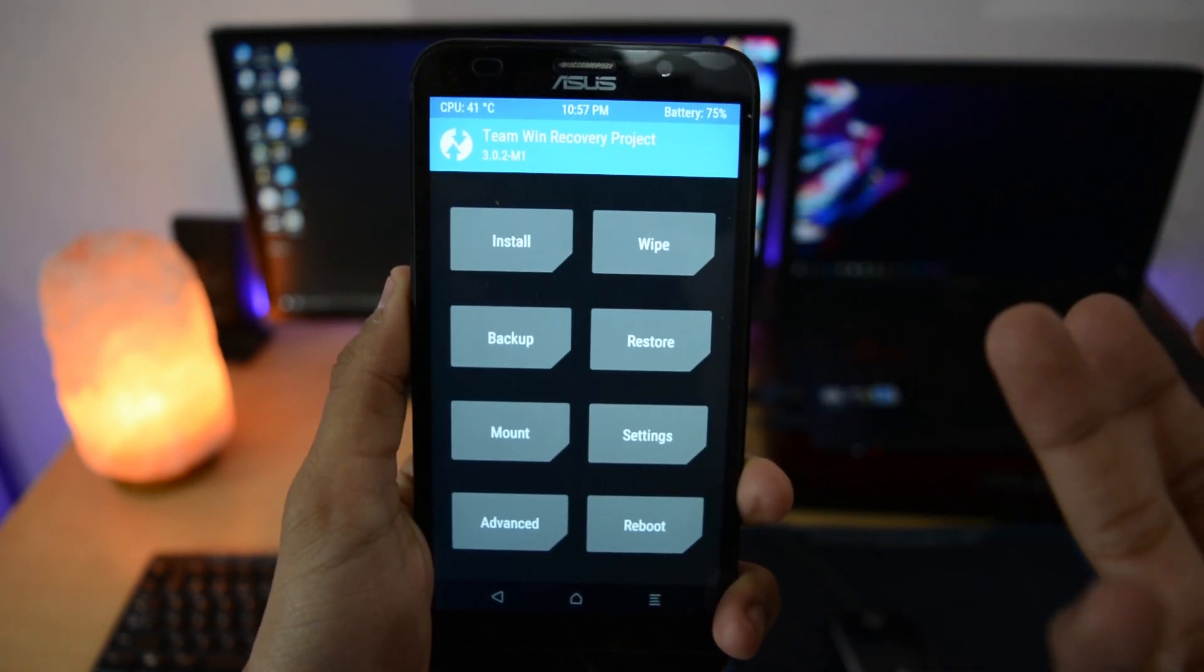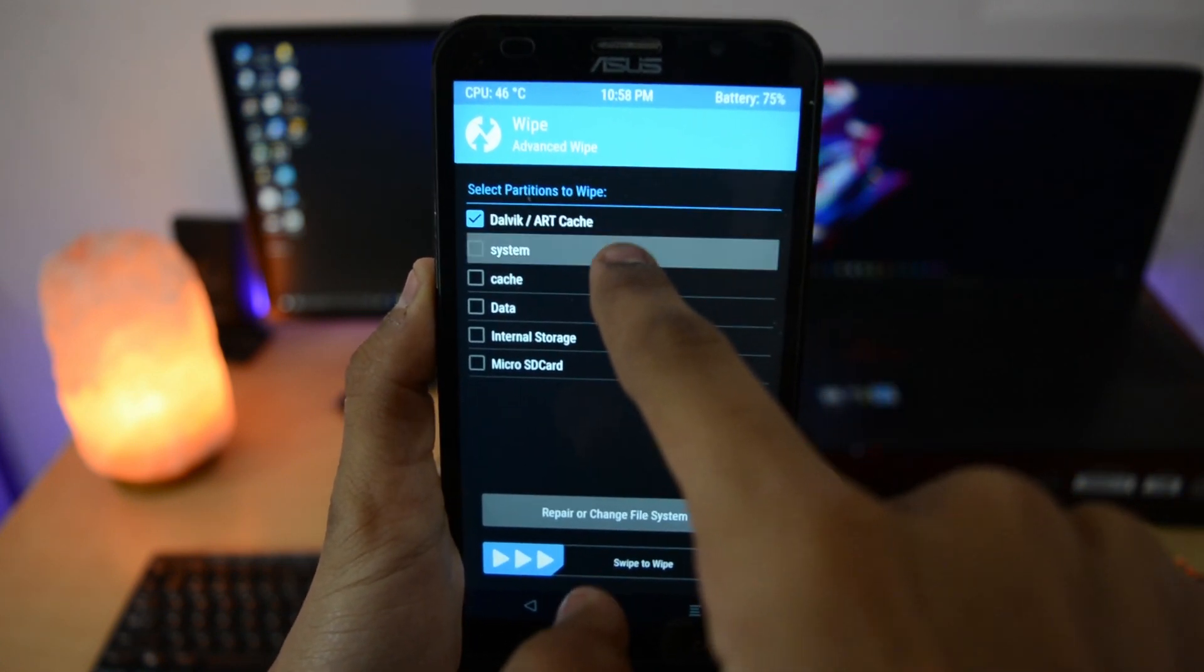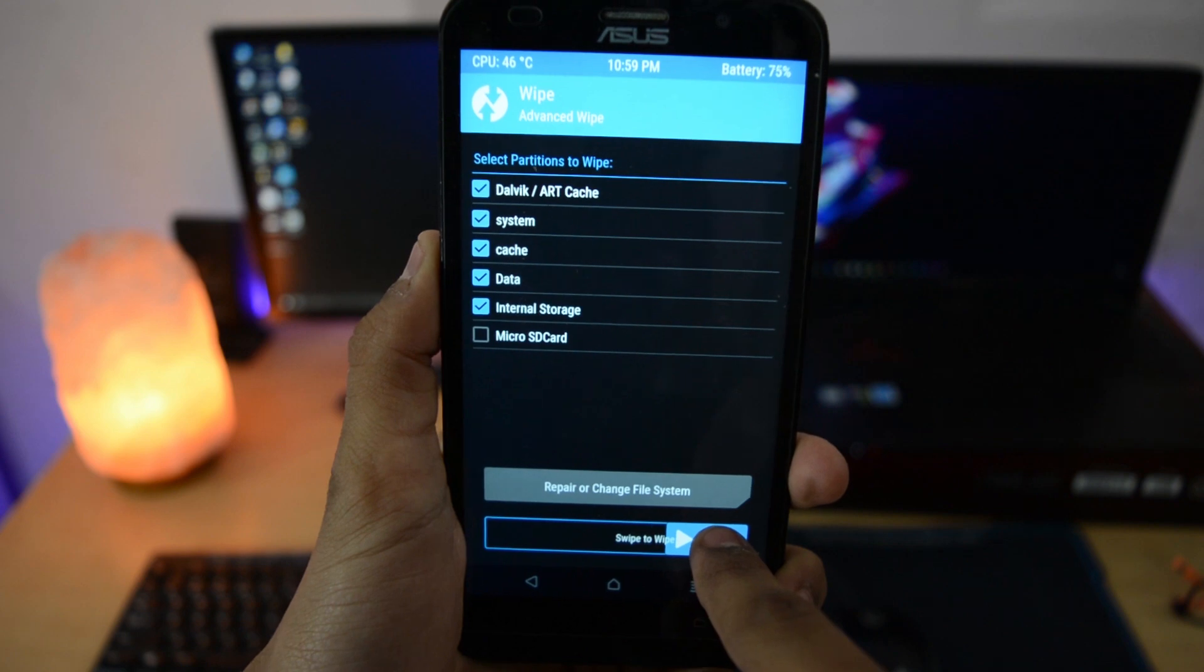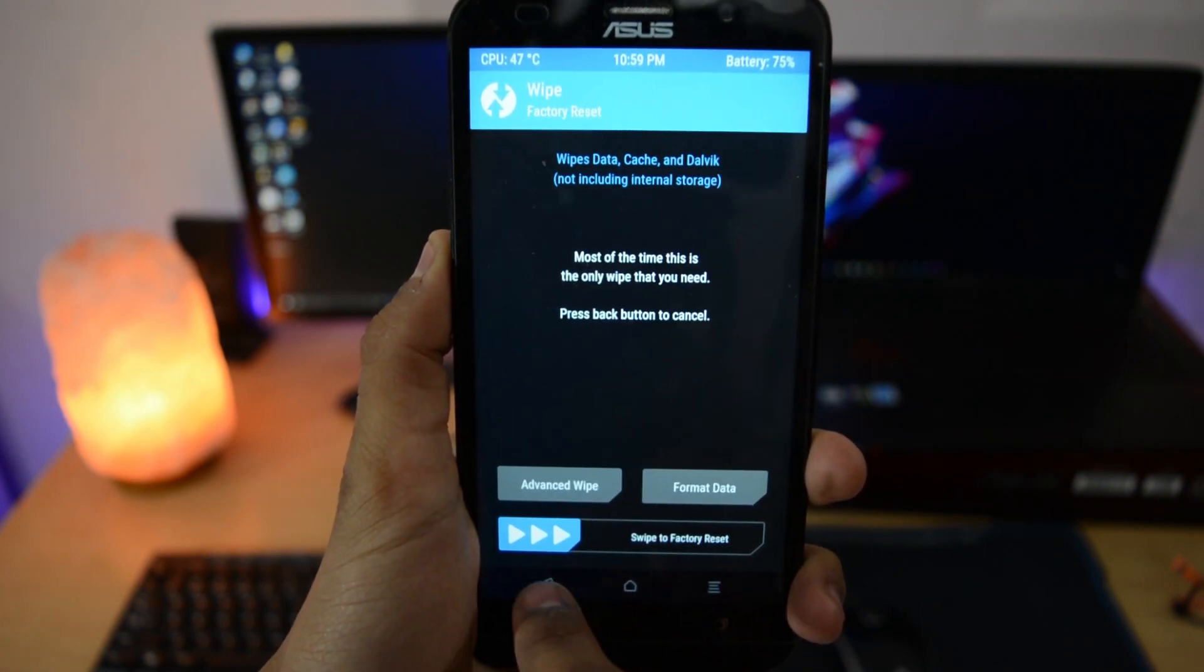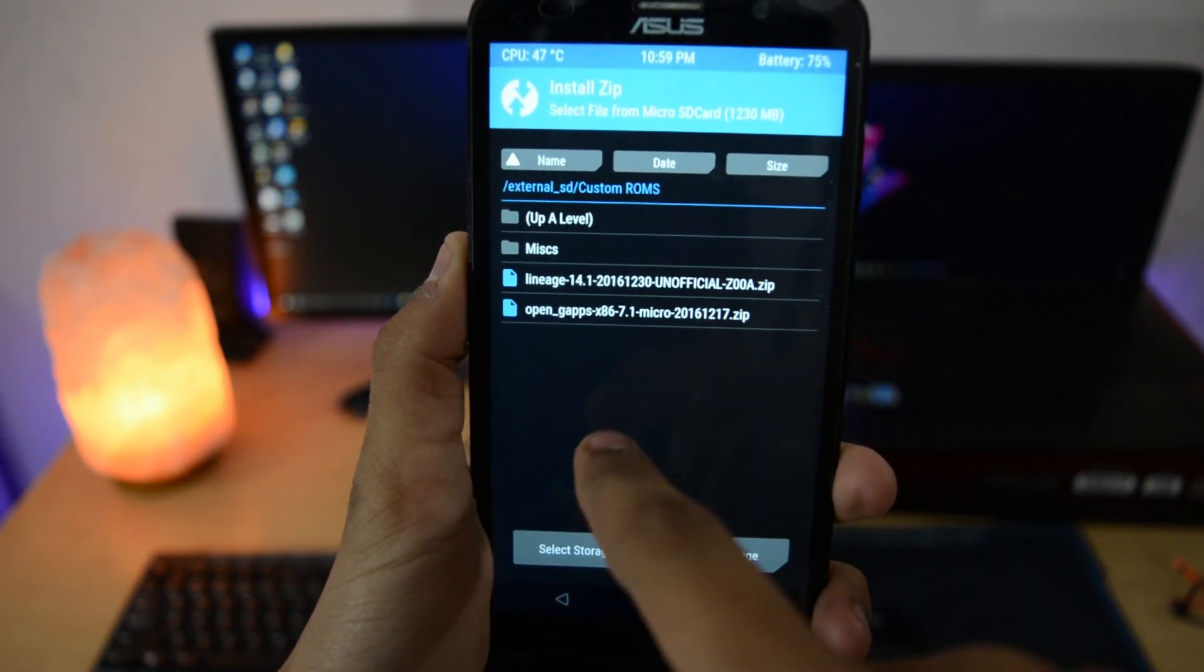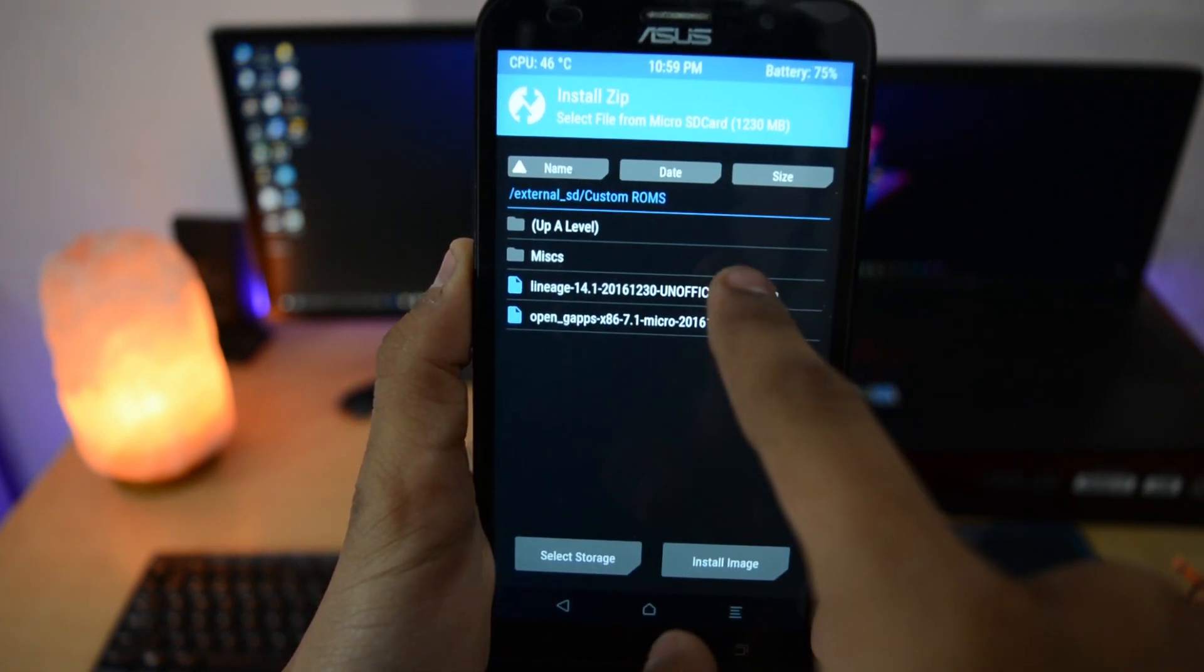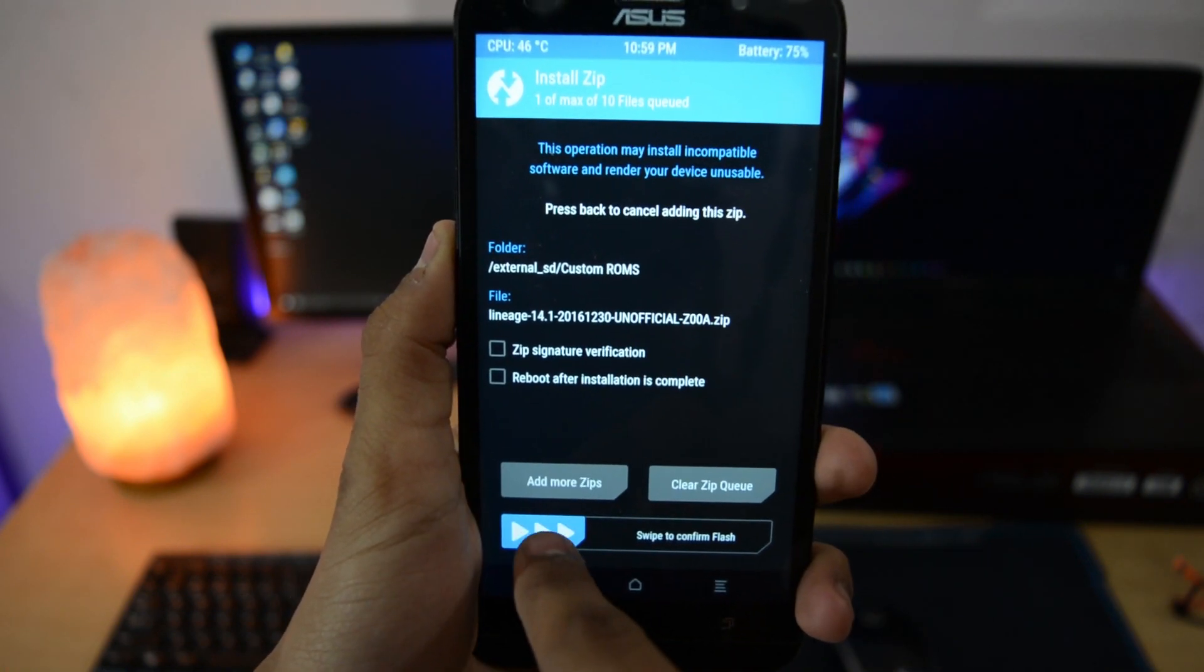Now first, go to wipe and select everything except micro SD card. After that, swipe to wipe and press back. Go to install and select your storage. Browse your custom ROMs and this is the Lineage OS. Select that and swipe to confirm flash.